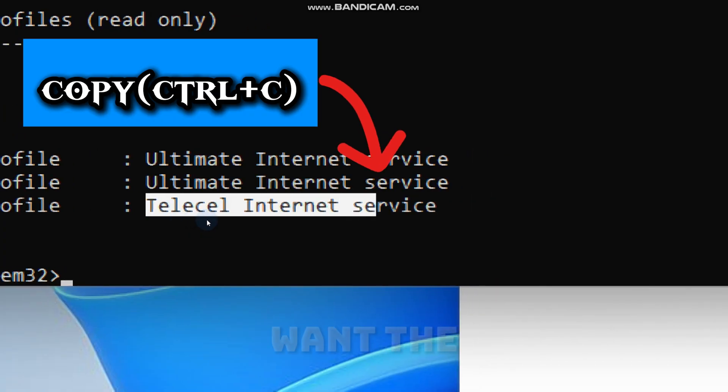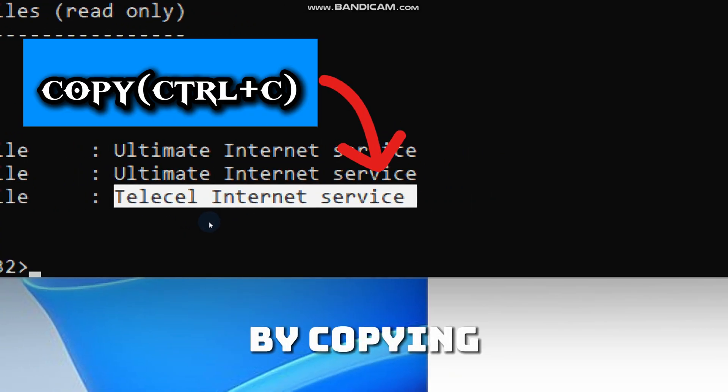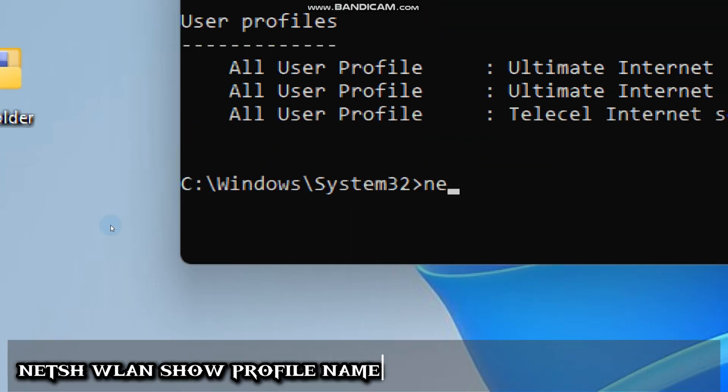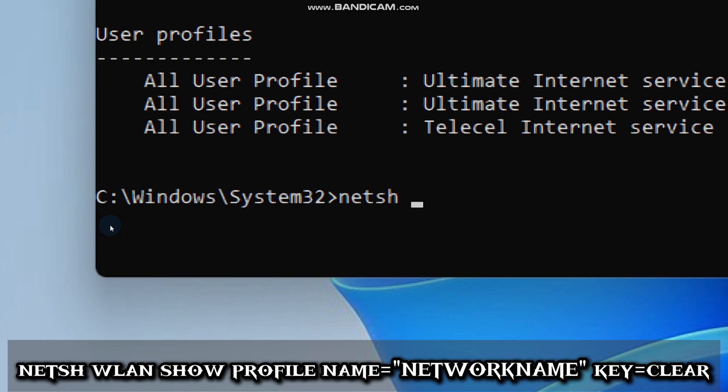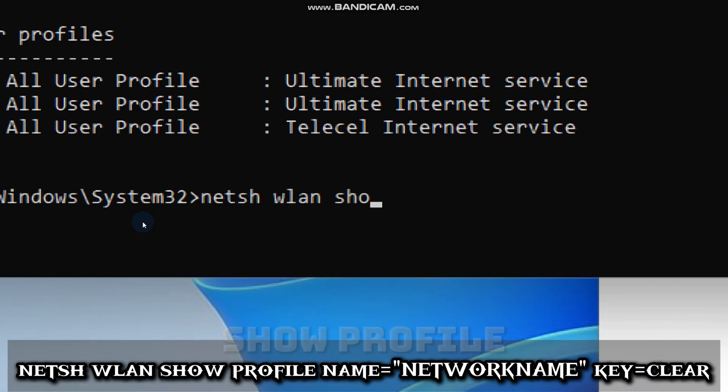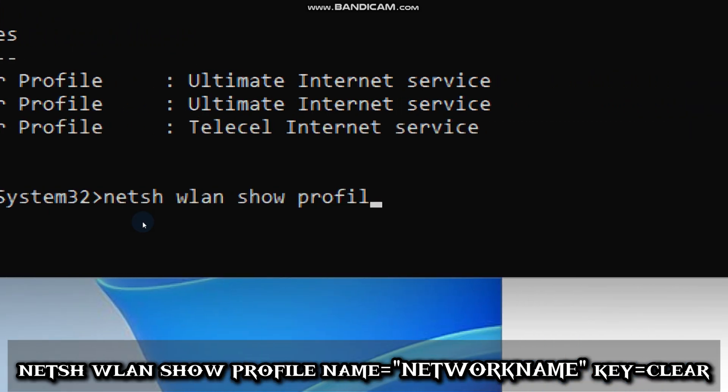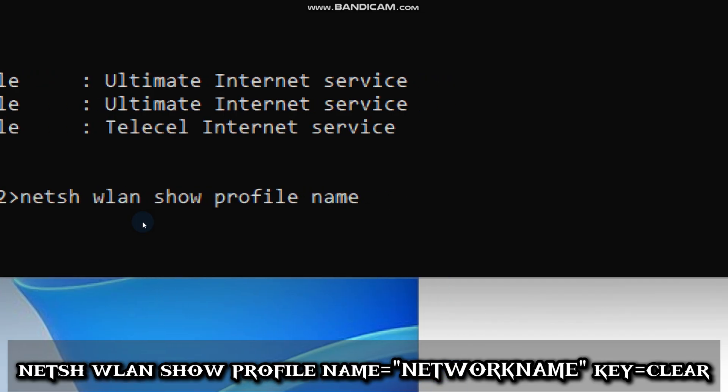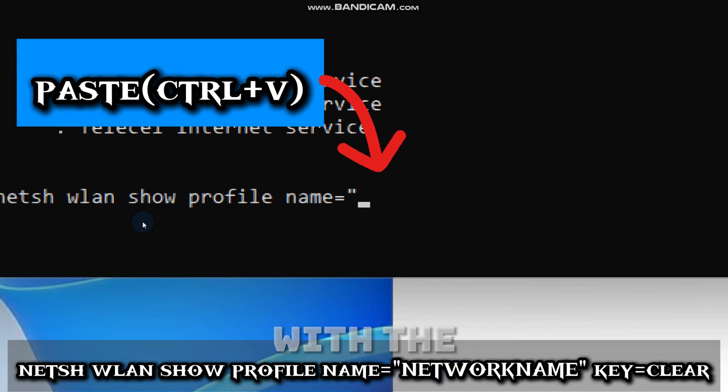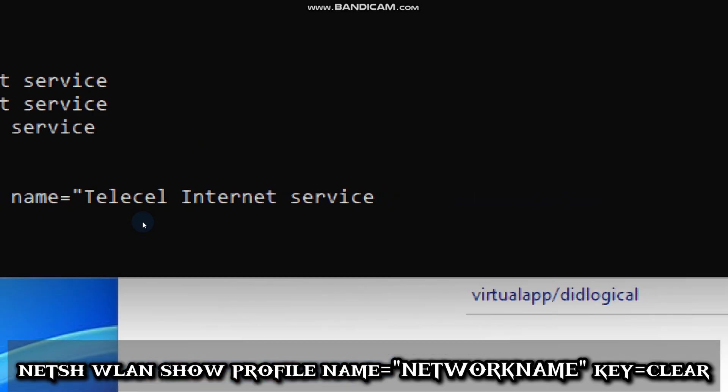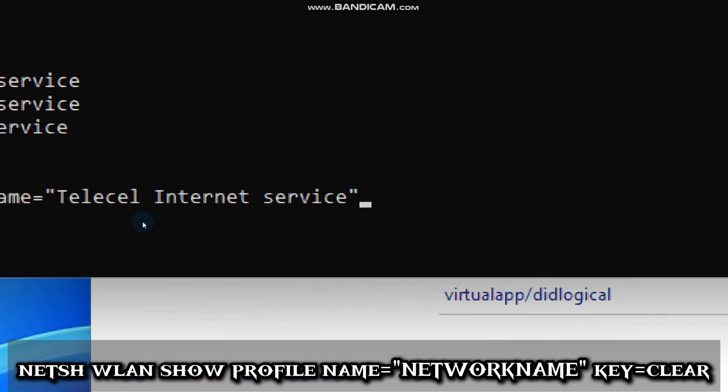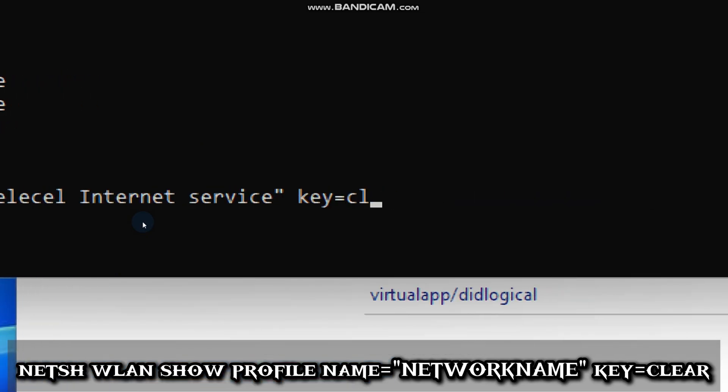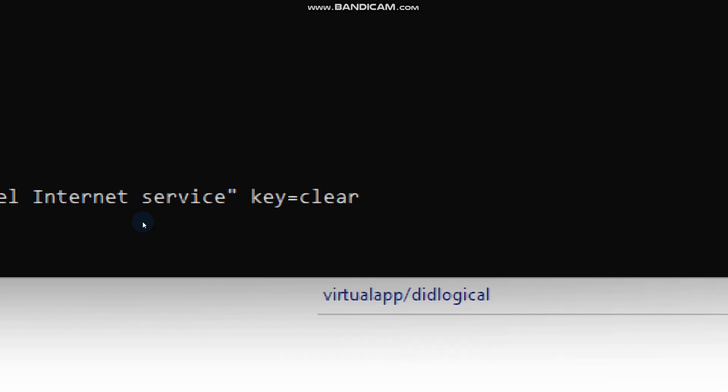To view the password for a specific network, pick the network you want the password for by copying its name. Then type netsh wlan show profile name and replace network name with a network name exactly as it appeared. Key equals clear. And press Enter.